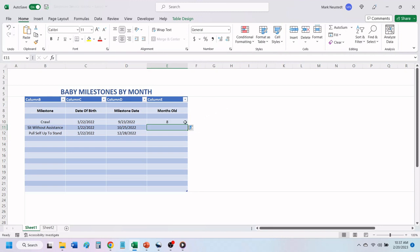To populate the remaining cells with the DateDiff formula, click on the cell containing the formula. Place your cursor over the bottom right corner of the cell until you see a black plus sign.